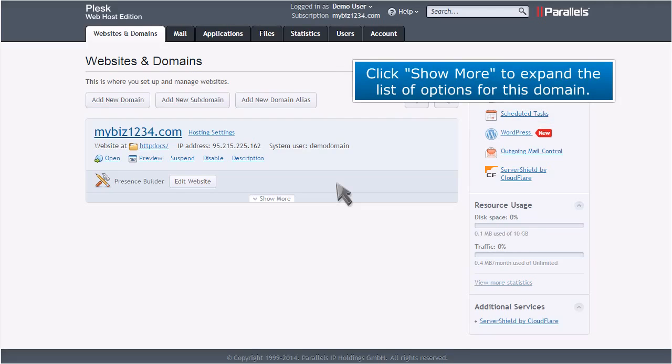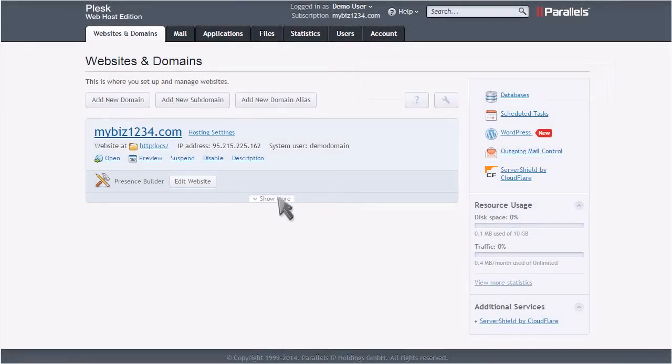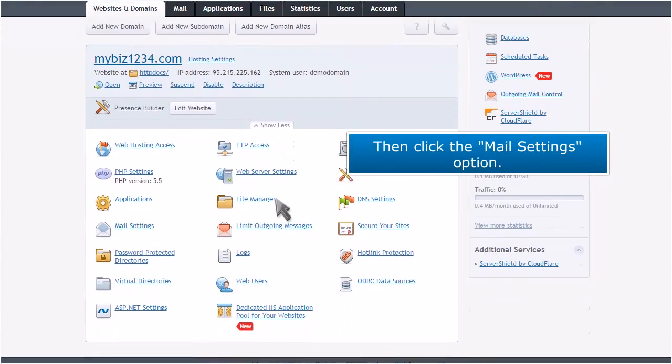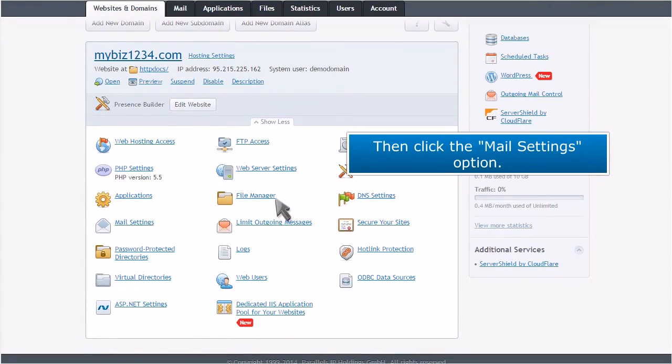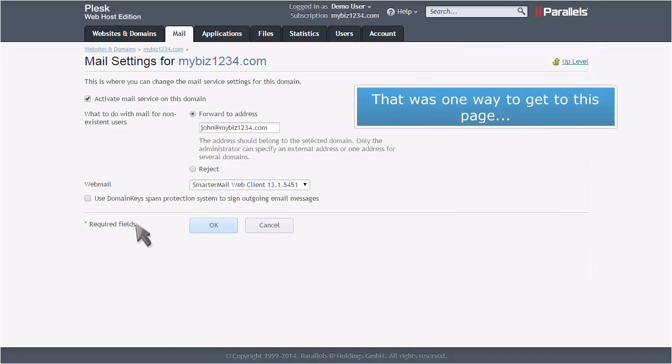Click Show More to expand the list of options for this domain. Then click the Mail Settings option. That was one way to get to this page.